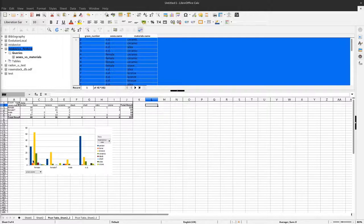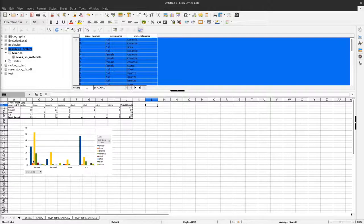Is there really a pattern in the data indicating that amber is more a female grave good, or is it just a sampling effect — that we have by chance more female than male burials in our dataset? To check this we can use a statistical test. I will not go into detail about the background of statistical testing in general, nor about the specific test we will use. We will use a chi-square test here, and I'll just show you the technical details for doing so.